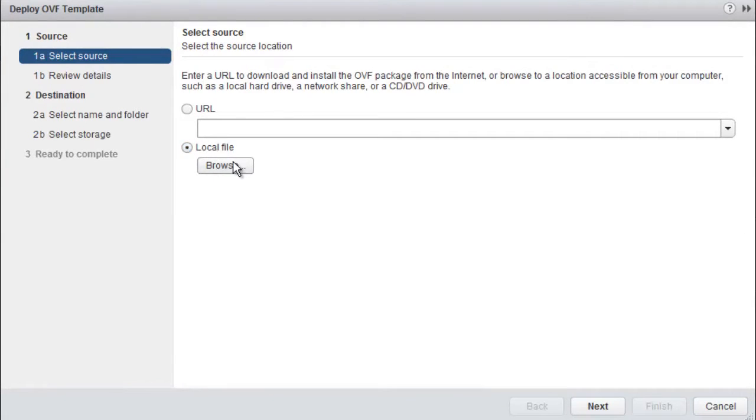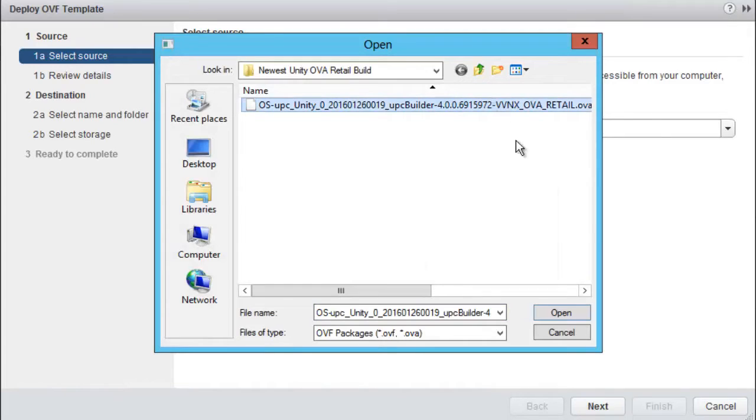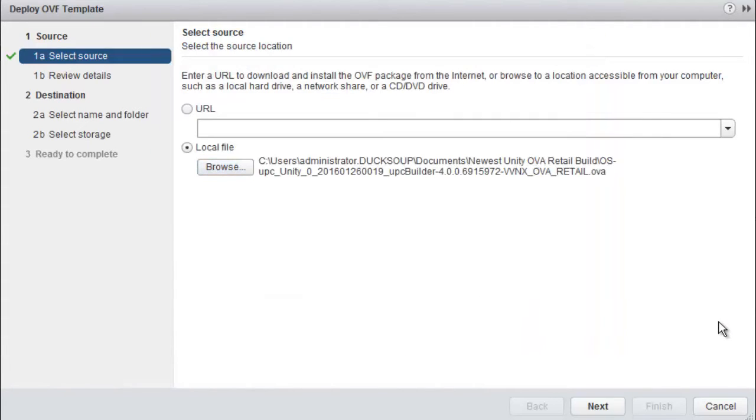Then browse your local machine for the folder where you placed the OVA template you downloaded from the product support site. Click Next.